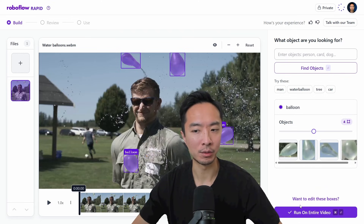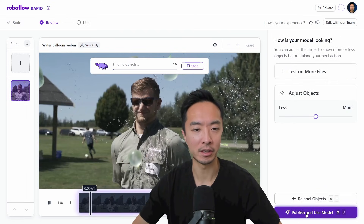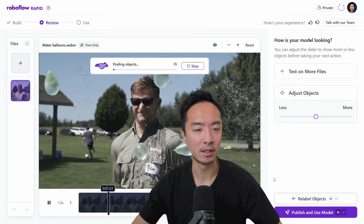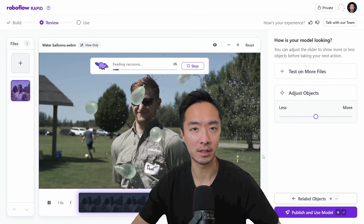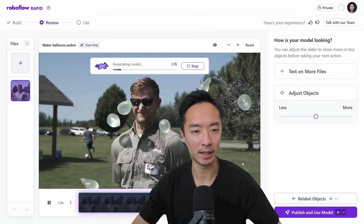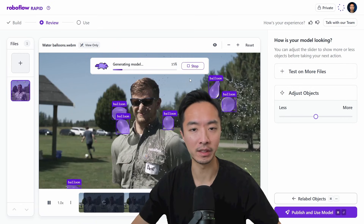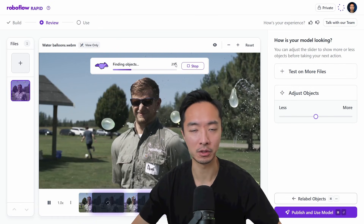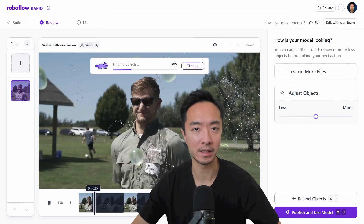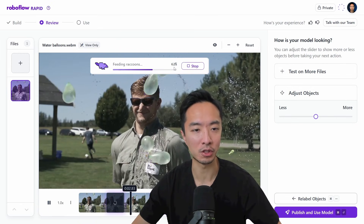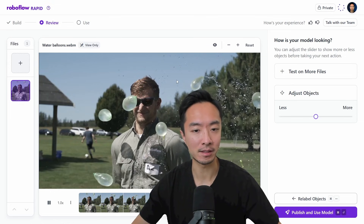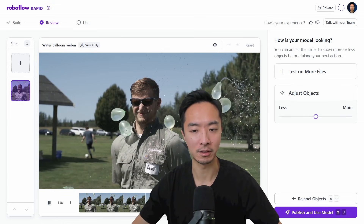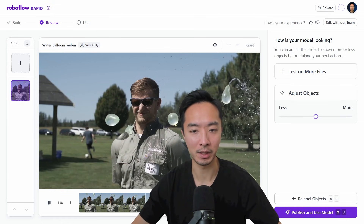Once you're pretty satisfied with the sensitivity, you can click 'Run on entire model.' This process will find all the objects throughout the whole video. You can see this is running in real time, so you can see the actual performance and speed it takes to generate this model. It's incredibly fast compared with previous object detection training pipelines.